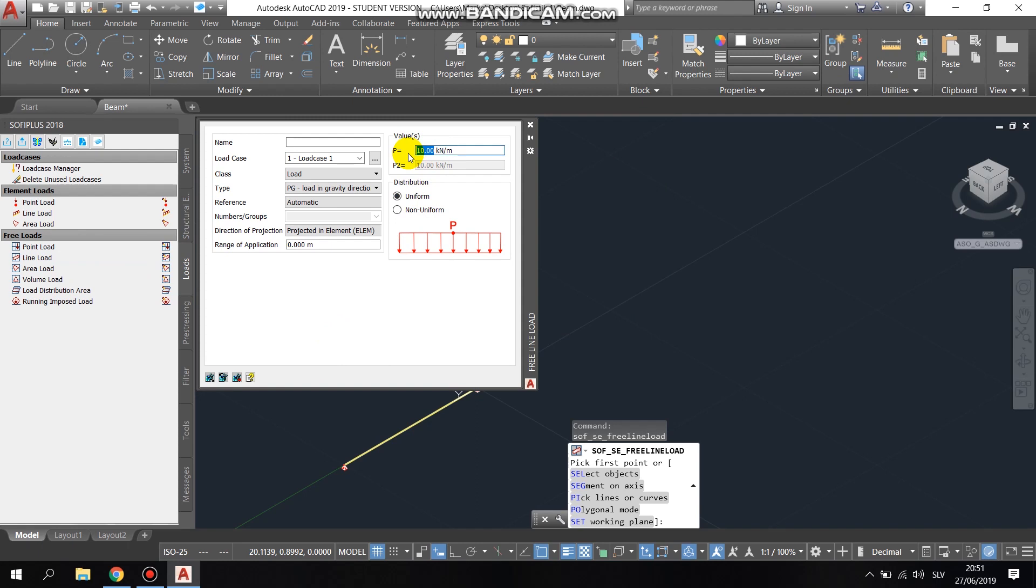The load we chose is line load through the whole beam with intensity of 5 kN per meter.